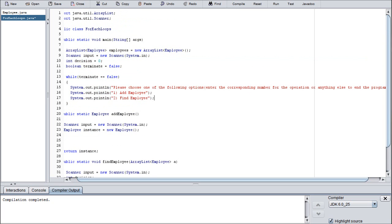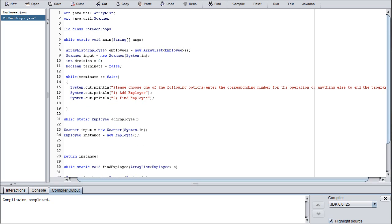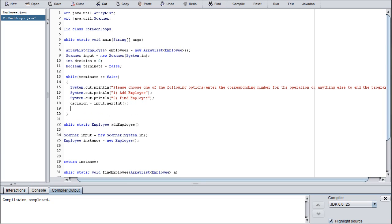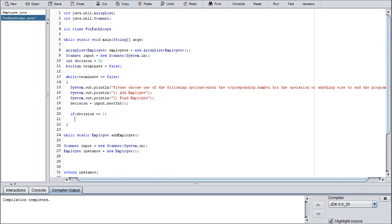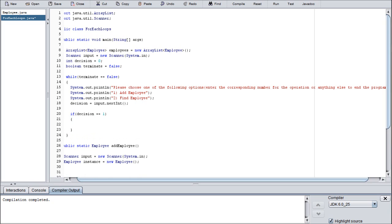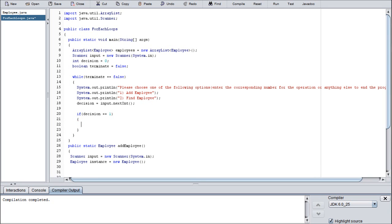Now that we've got that finished, we need to detect their decision. So decision equals input.nextInt. And then from there we're going to create an if statement. If decision is equal to one - remember, a double equal sign is a comparison operator and a single equal sign is an assignment operator. That is the difference. That is why we have to use double equals whenever we're doing things such as while loops.